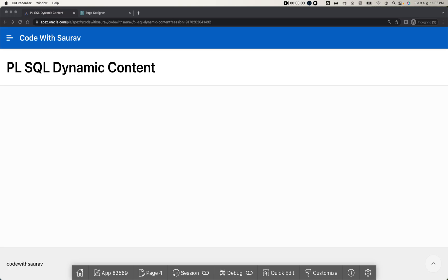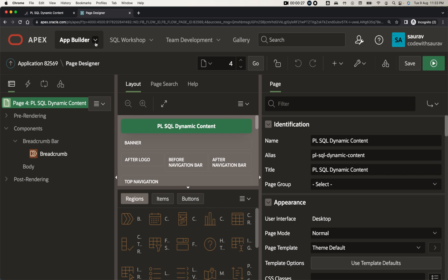Hi friends, welcome back to my channel. Today we are going to see PL/SQL dynamic content — how to create a PL/SQL dynamic content region, what flexibility we get here, and how we can use this. This is a very powerful way of giving or getting output from a table using PL/SQL dynamic content.